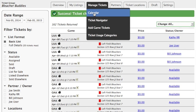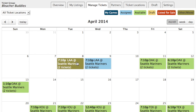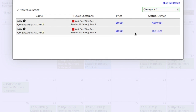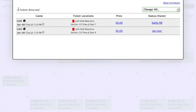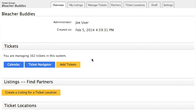There's also a calendar view to help you keep track of things. We'll go to April, and as you can see, if we click on either of these games you can clearly see who's assigned to these tickets — in this case, Kathy has one and Joe has the other. So that is a quick overview of setting up a ticket group, adding a ticket location, adding game tickets, and adding partners. In later tutorials, we'll look at creating a listing and also setting up an online draft. Thank you very much for watching.